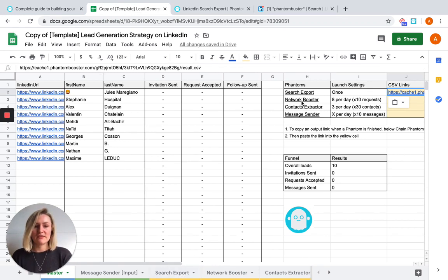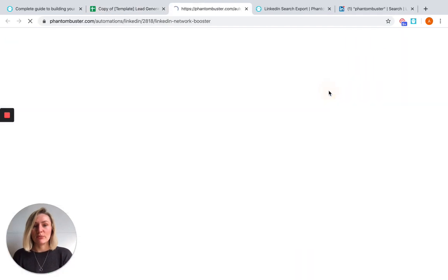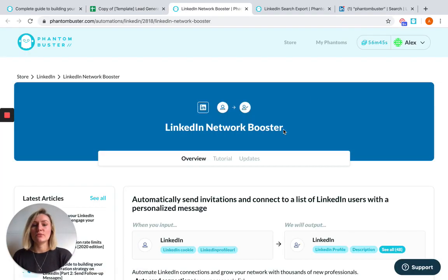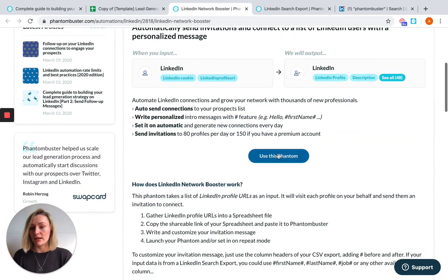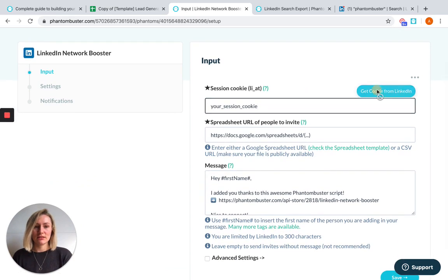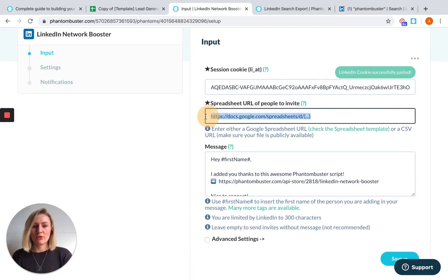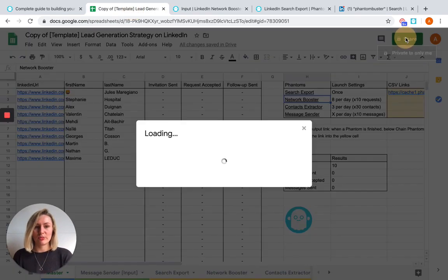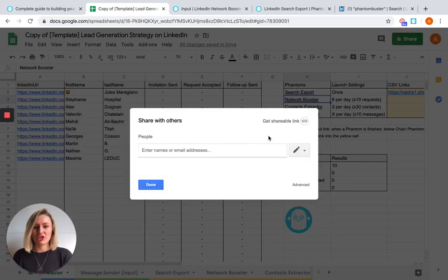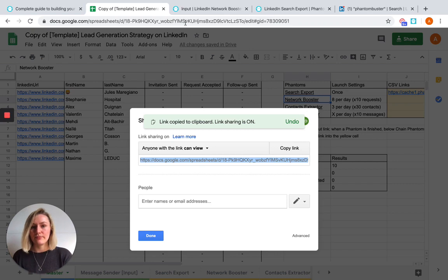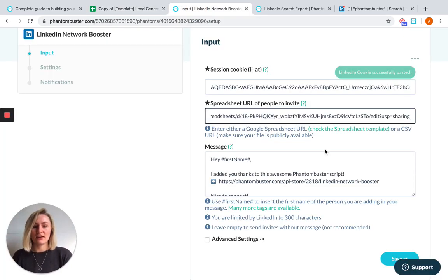The next Phantom that we're going to use is Network Booster because now that we have our leads, we want to auto connect with them. So use the Phantom, get session cookie, and we're going to use our spreadsheet URL as the input here. So head back to your spreadsheet, hit share, get shareable link and enter that right here.